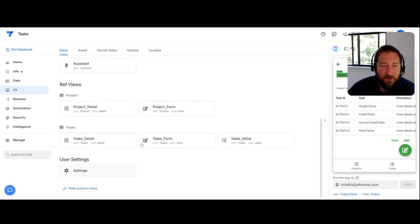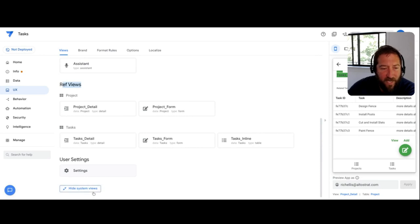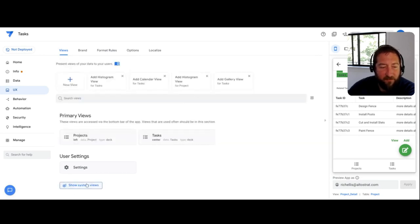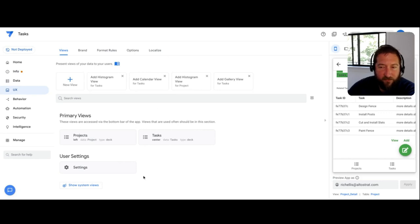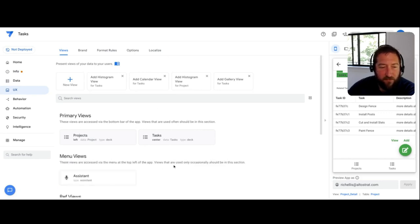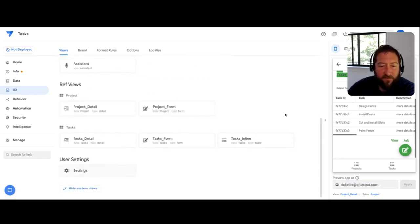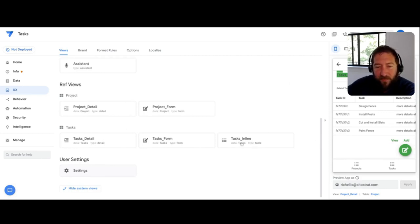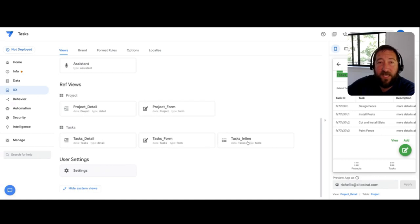And you'll want to check to see if you have your hide system views checked. So if you're brand new to AppSheet, you'll probably want to click show system views, and this will make those views show up. And you'll find the views going to basically end in underscore inline.